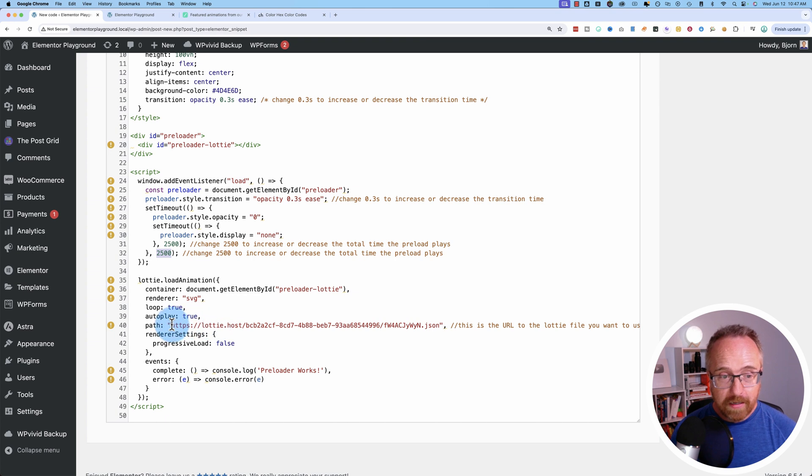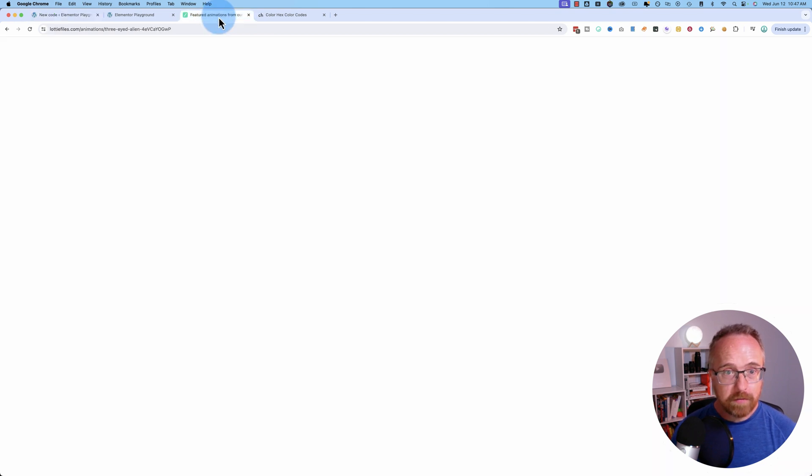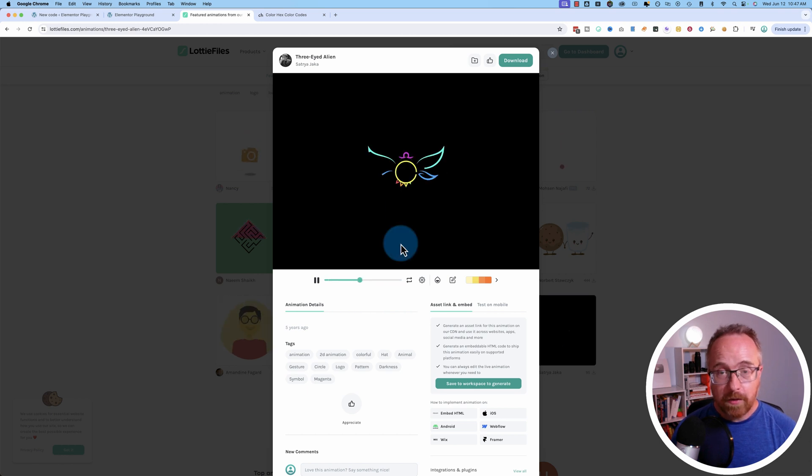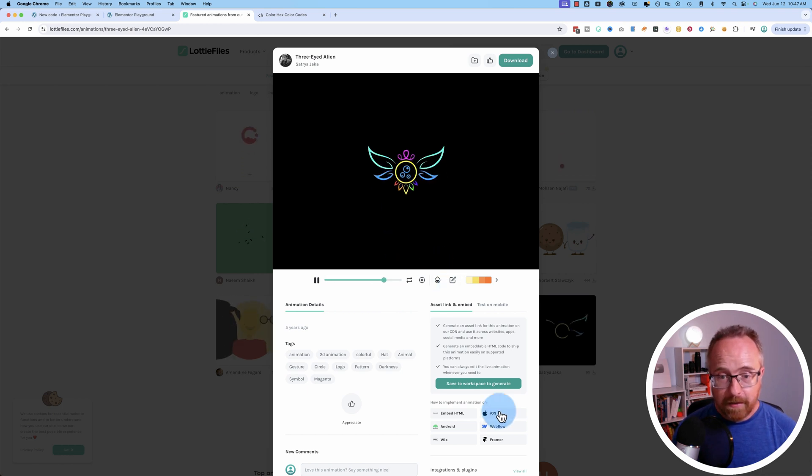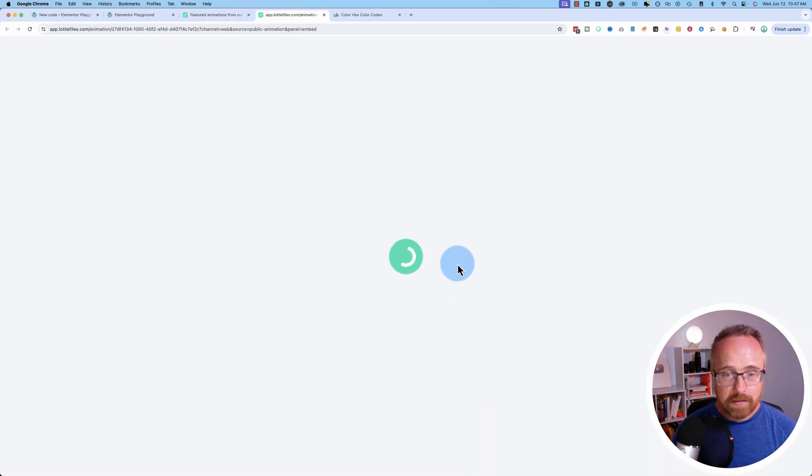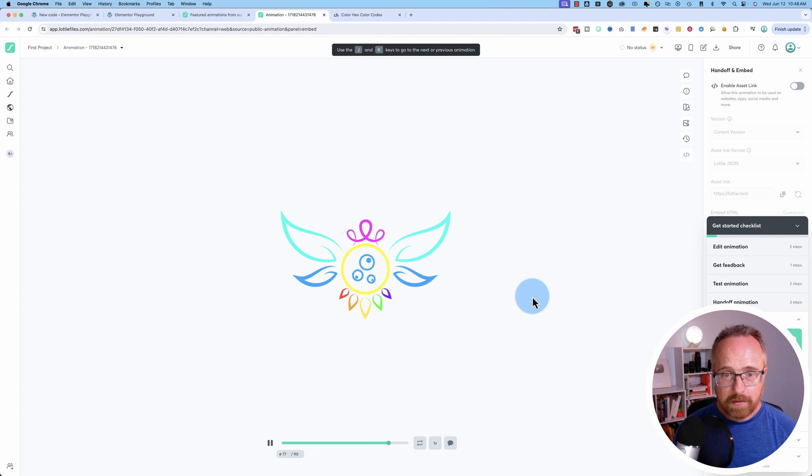And down here is the Lottie file URL. So let's get a new Lottie file. Let's just use this one right here. You got to create an account—it's free. Then click on save to workspace to generate. And that usually takes just a few seconds. And now we have it in our workspace.